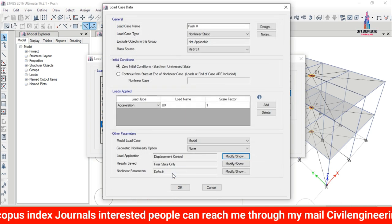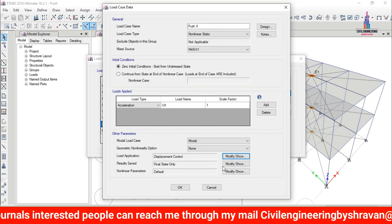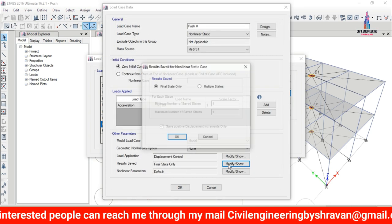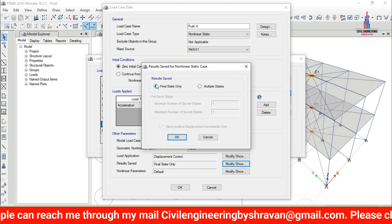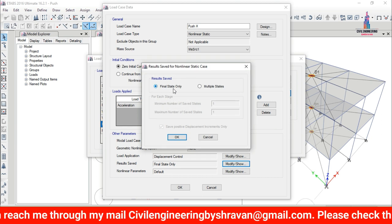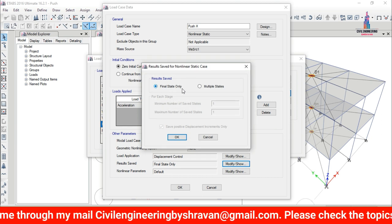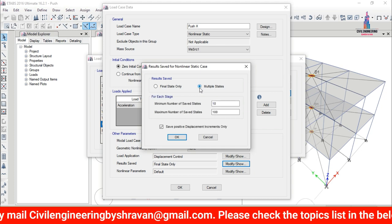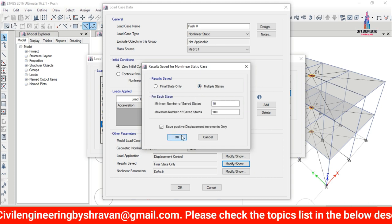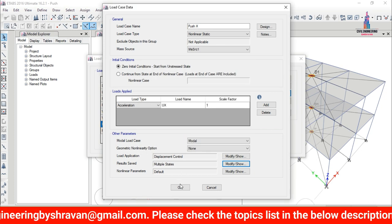Set the controlled displacement magnitude to 240 mm and click OK. For Results Saved, click Modify/Show and change from 'Final State Only' to 'Multiple States', then click OK.